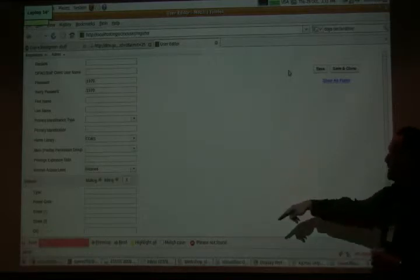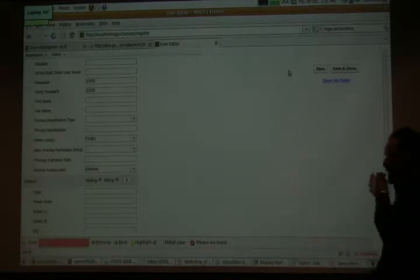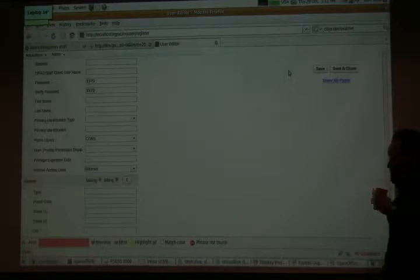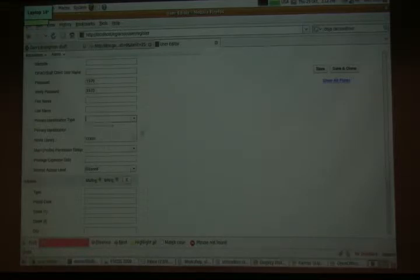Having all the fields on the one page is actually really good. All of this is built in Dojo, and all these fields get populated in.